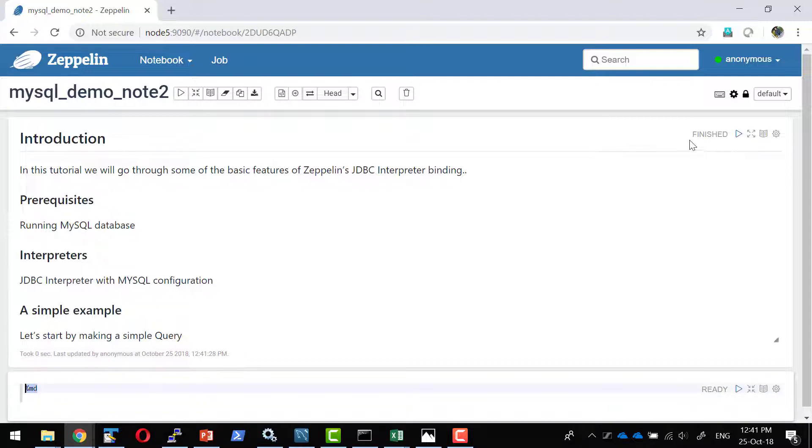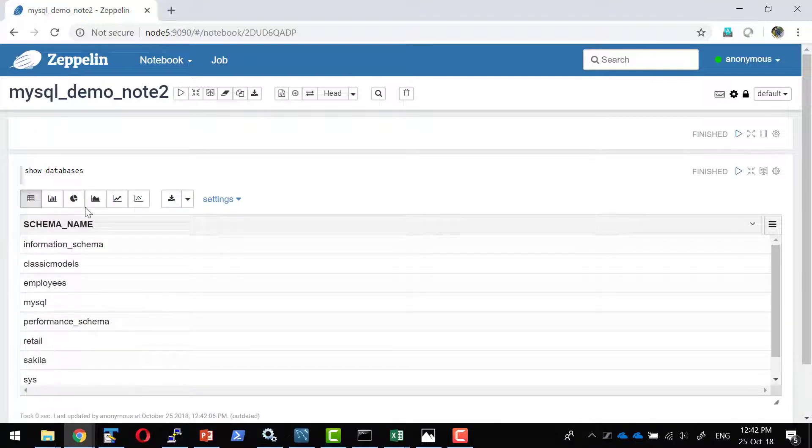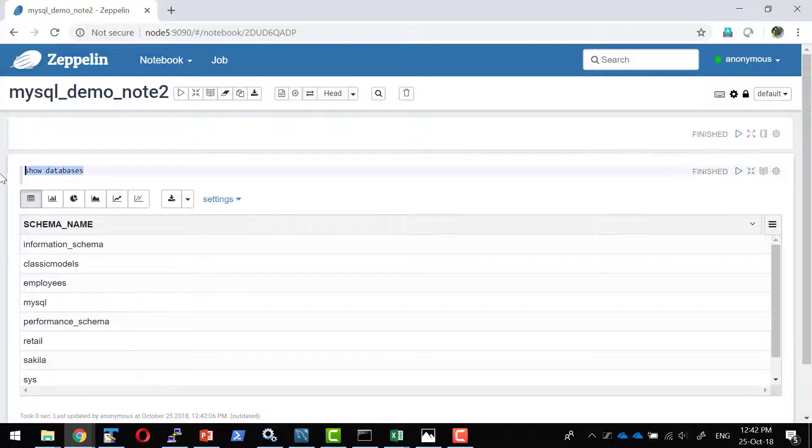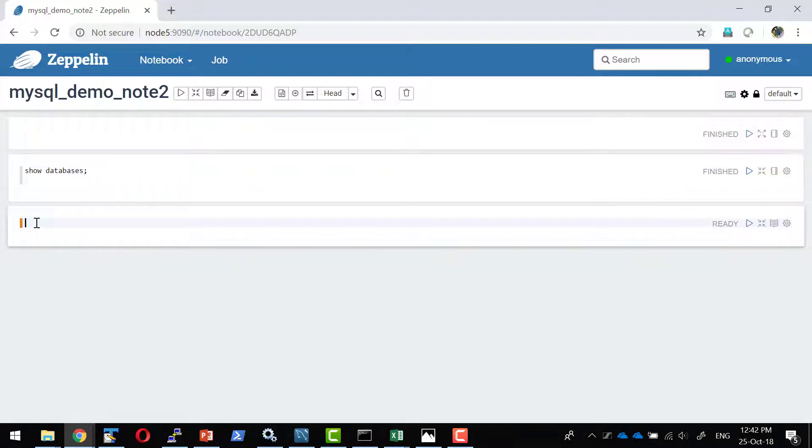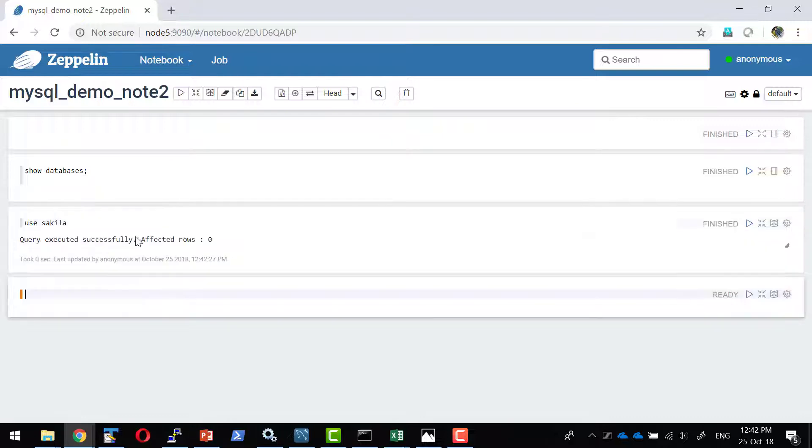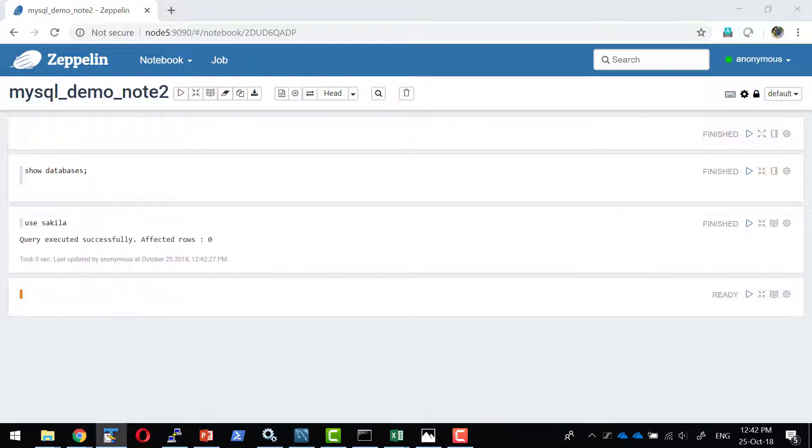Whenever I am going to share this notebook they will get a good introduction what this particular notebook is going to provide. Let me check what are all the databases available. I have the sakila database. I am going to provide the command use sakila.